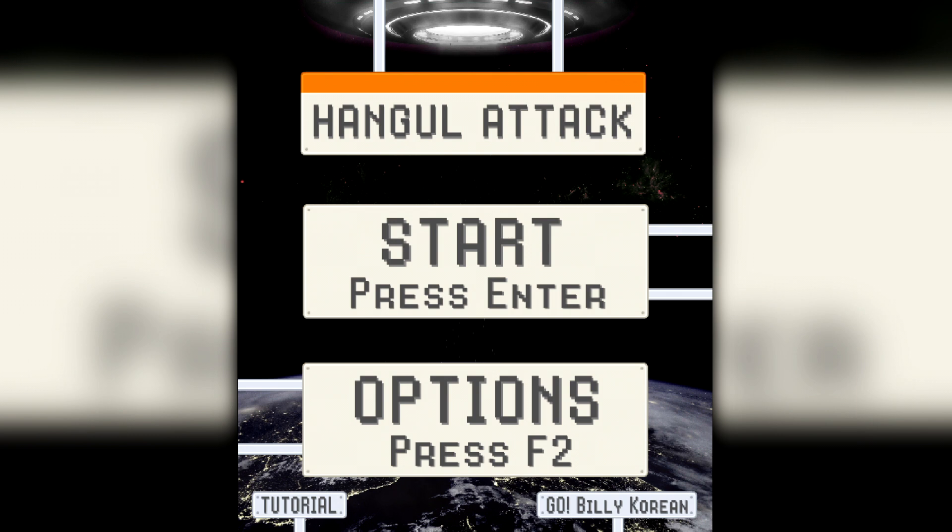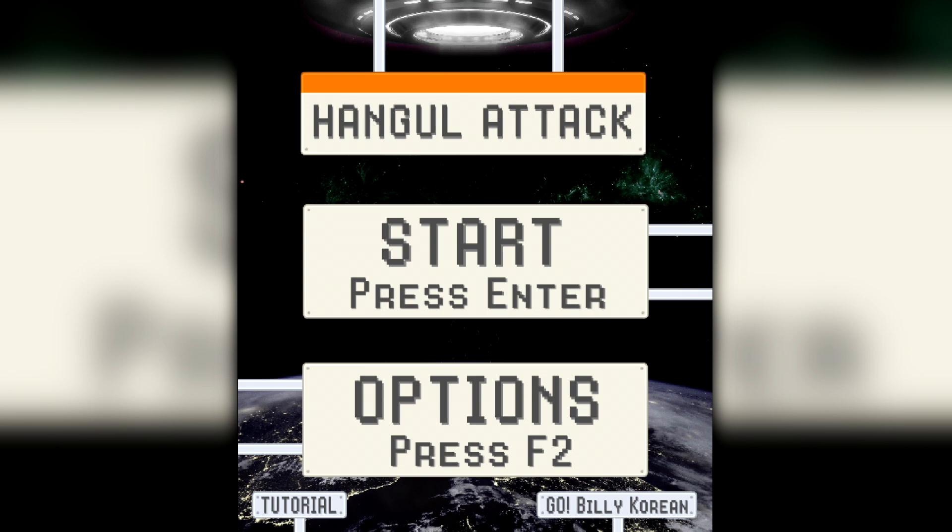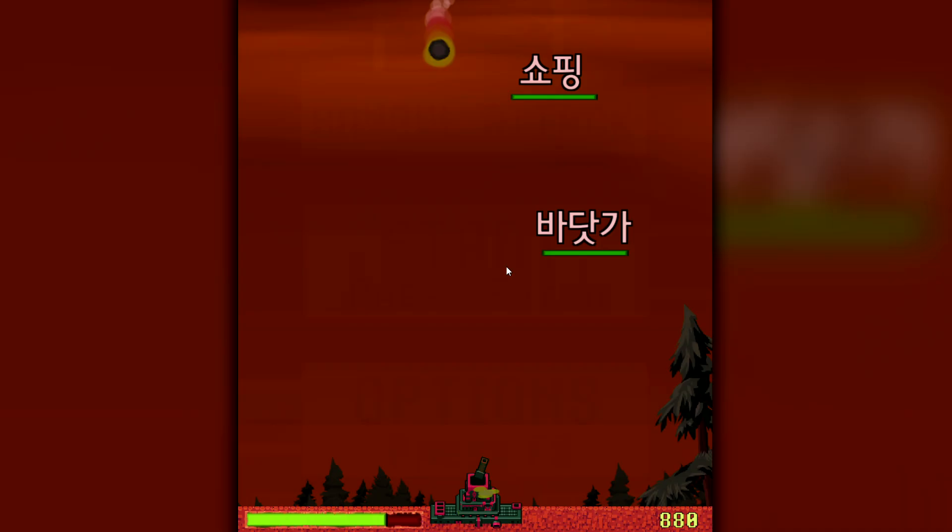Over four years ago, I released a free Korean typing game called Hangul Attack, and I think it's about time for a new upgrade. It's filled with new features and improvements to make it easier and more fun to play.